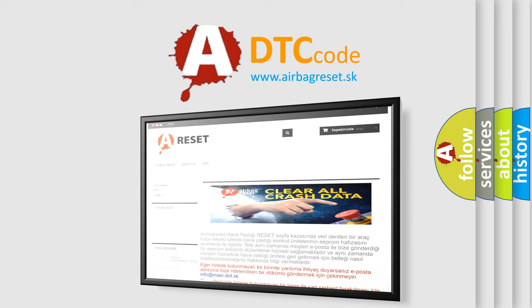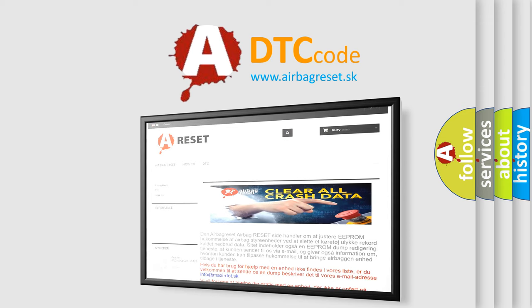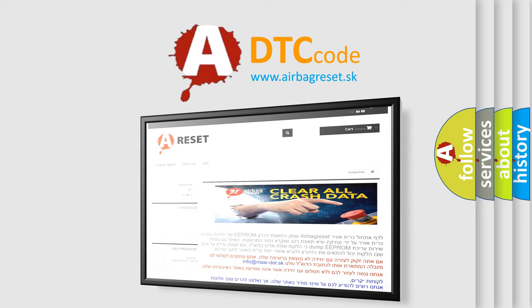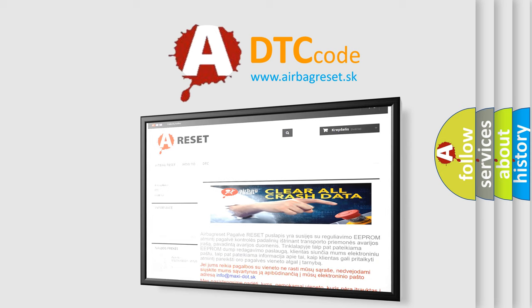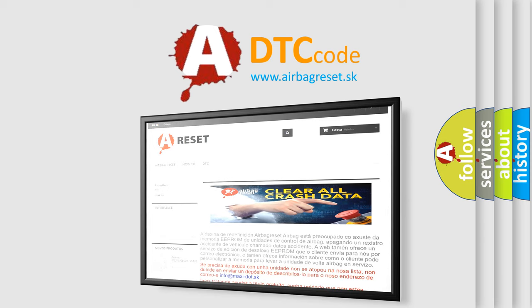The Airbag Reset website aims to provide information in 52 languages. Thank you for your attention and stay tuned for the next video.